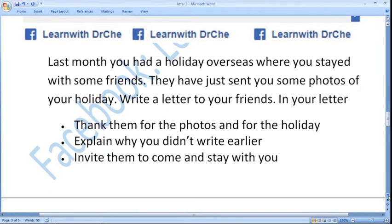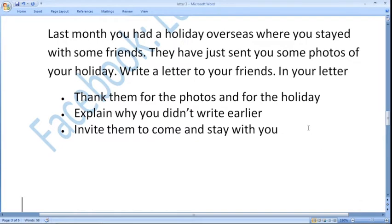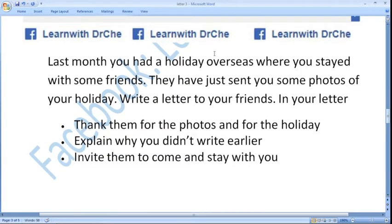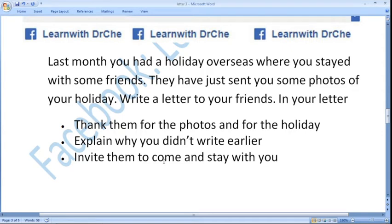This is the question for today. Last month you had a holiday overseas where you stayed with some friends. They have just sent you some photos of your holiday. Write a letter to your friends — not one friend, to your friends. In your letter: thank them for the photos and for the holiday, explain why you did not write earlier, and invite them to come and stay with you.